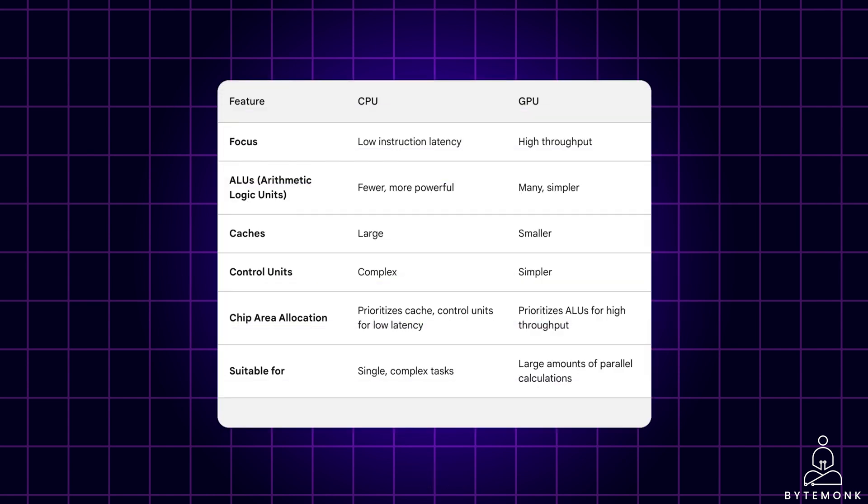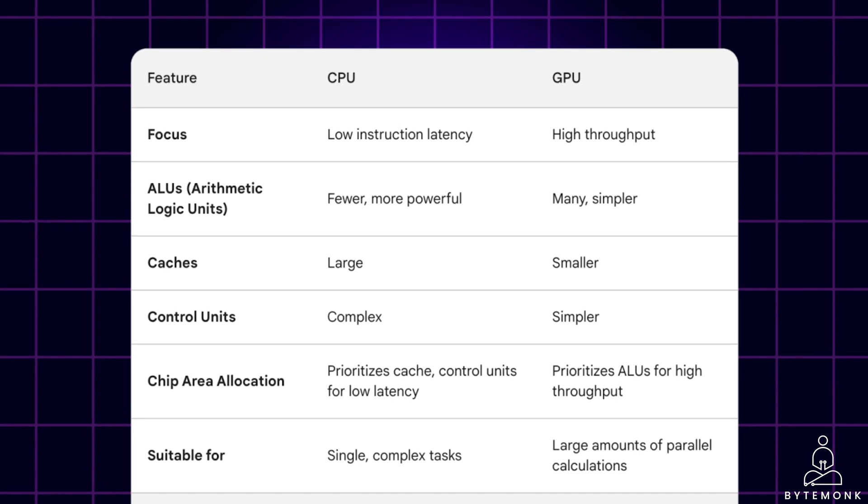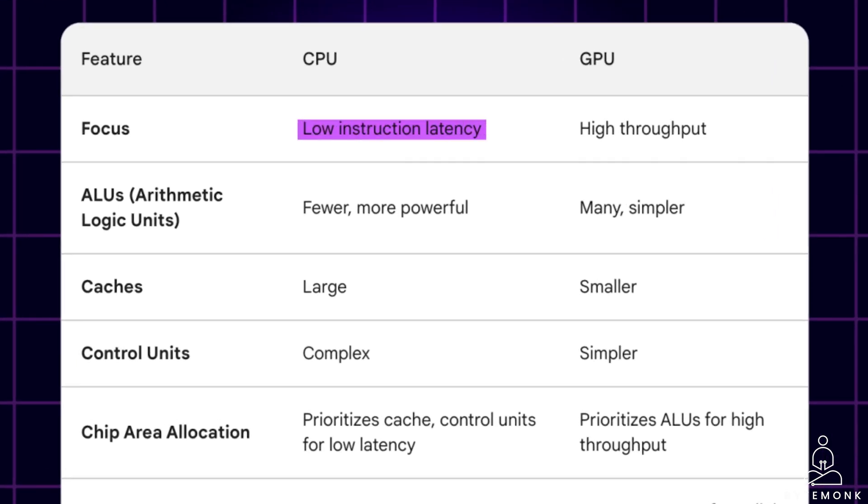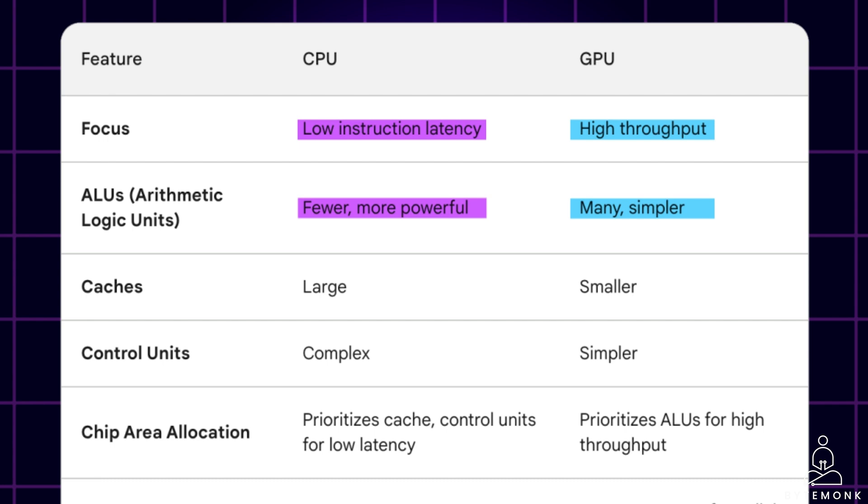This table summarizes the key differences in chip area allocation and design choices between CPUs and GPUs based on their primary goals. As you can notice, for CPU, the main focus is low instruction latency, whereas for GPU, it is high throughput. That is achieved by fewer number of more powerful ALUs within a CPU and many but simpler ALUs within a GPU.